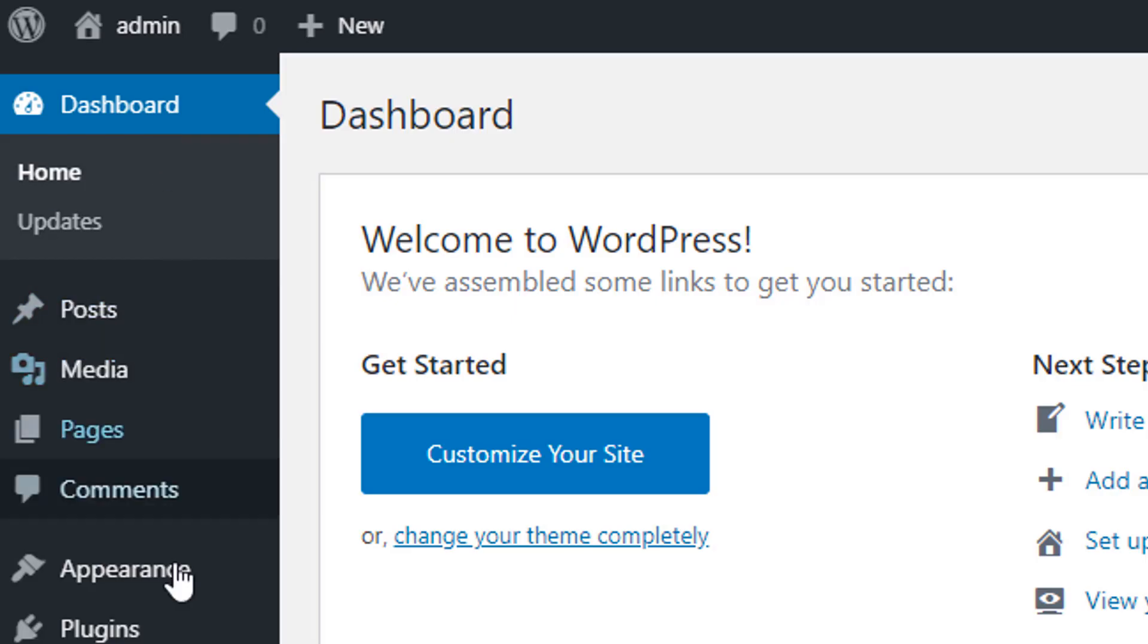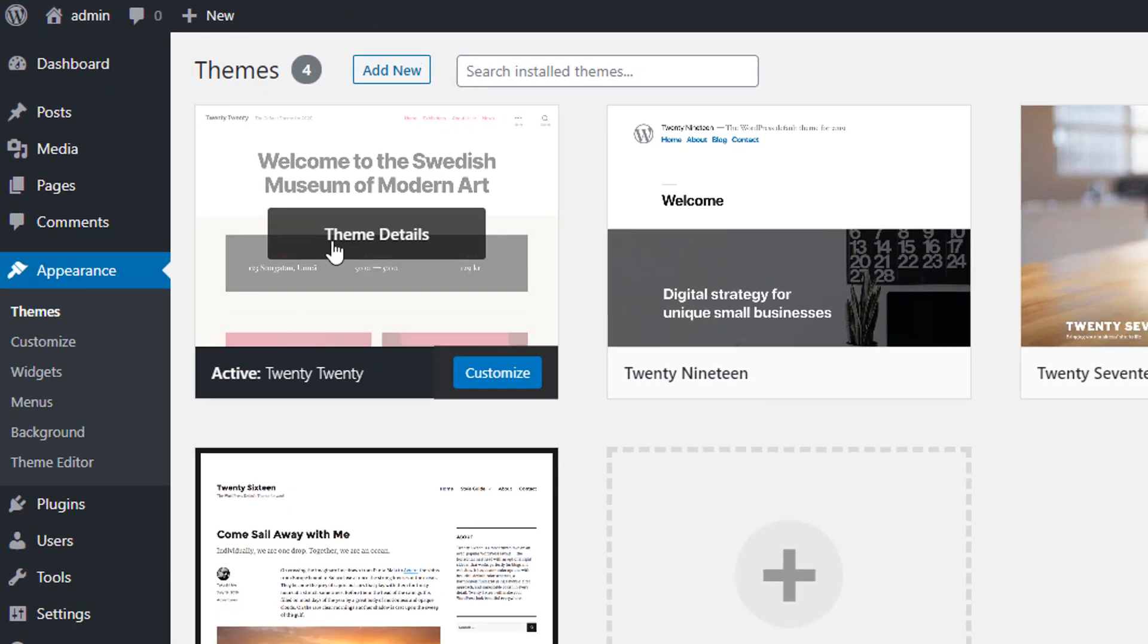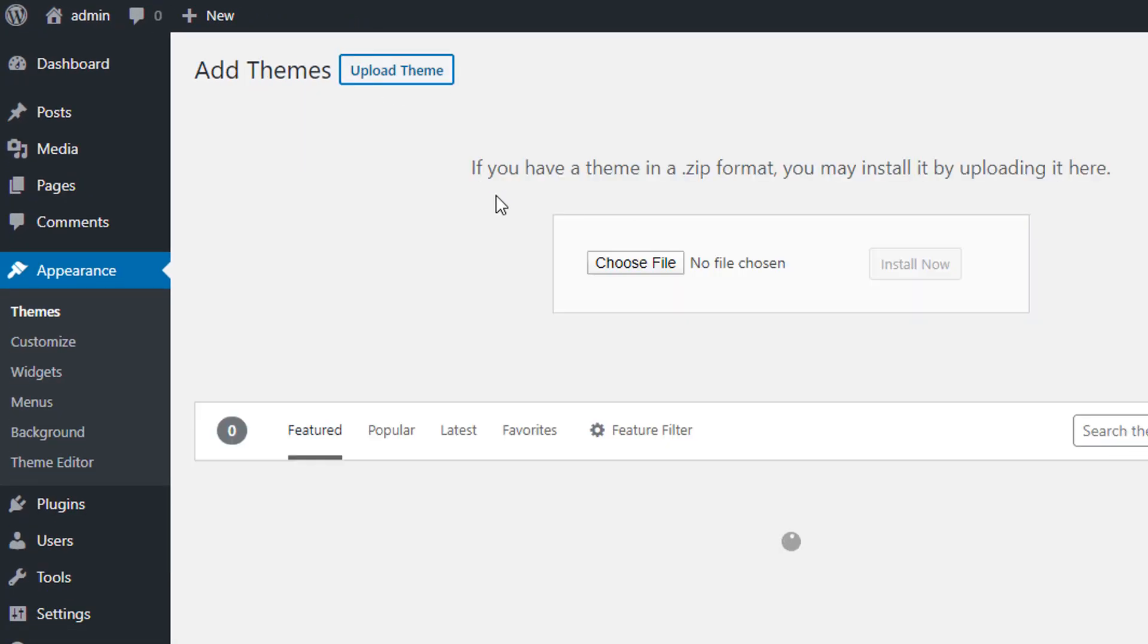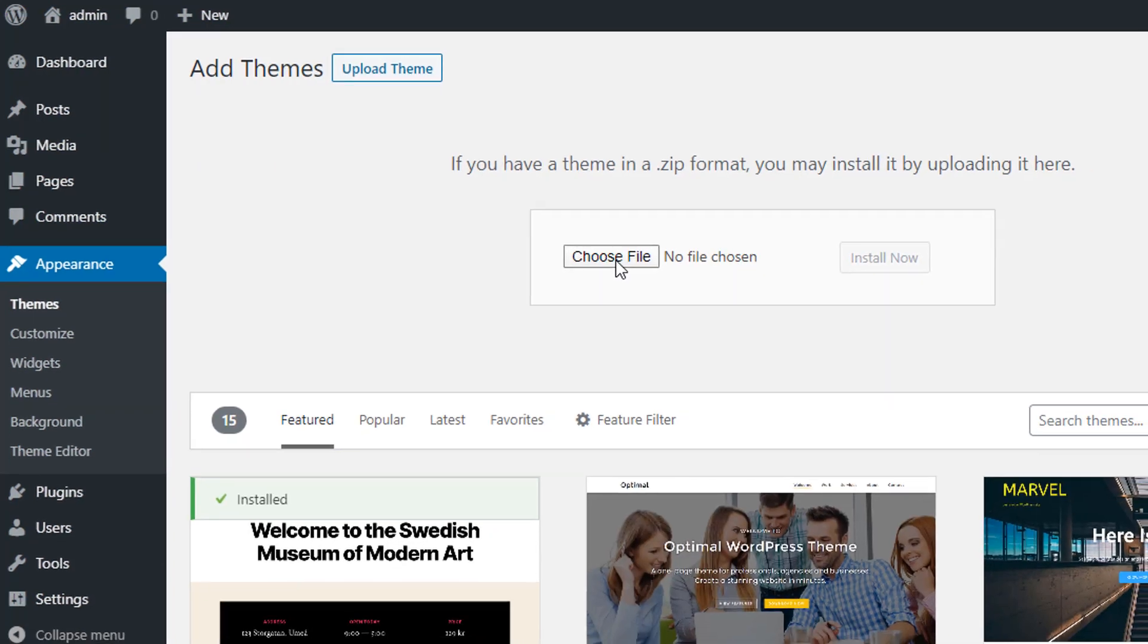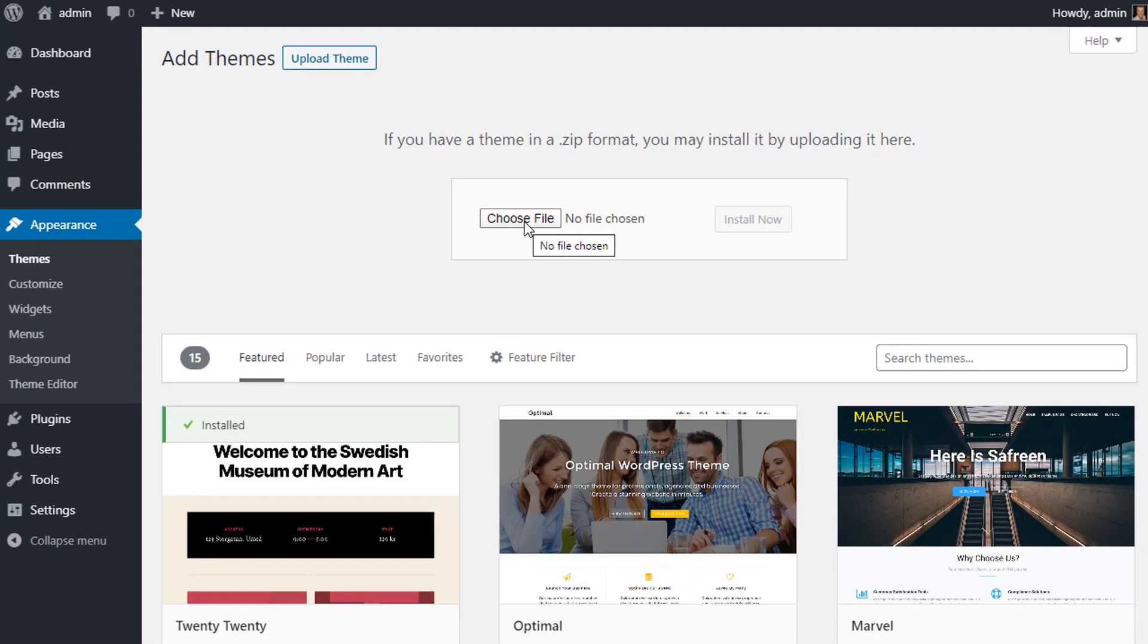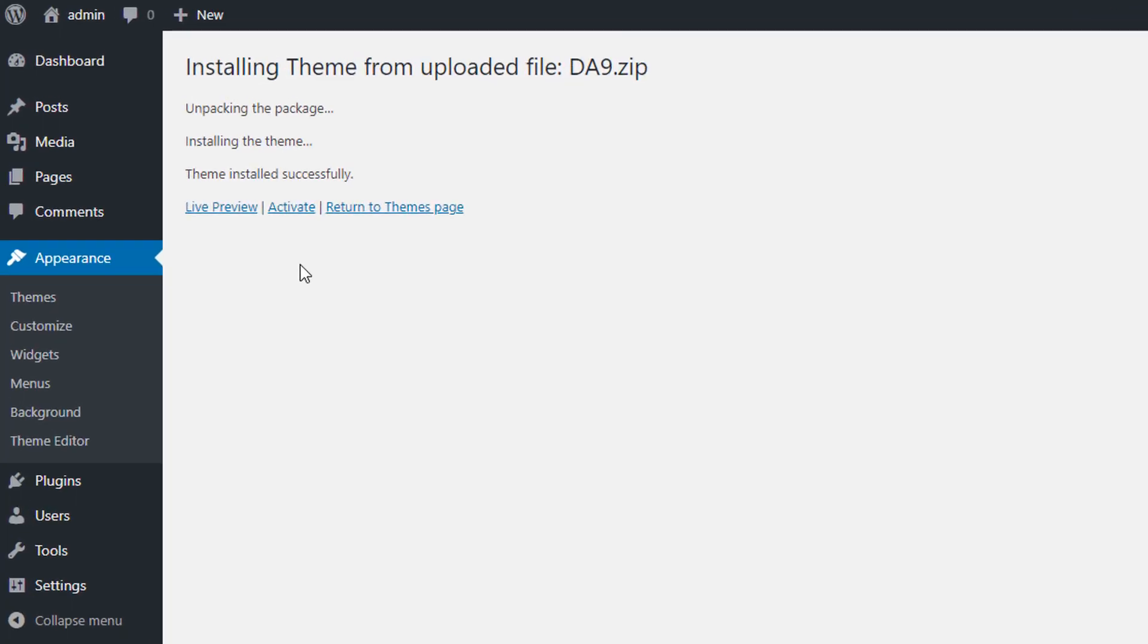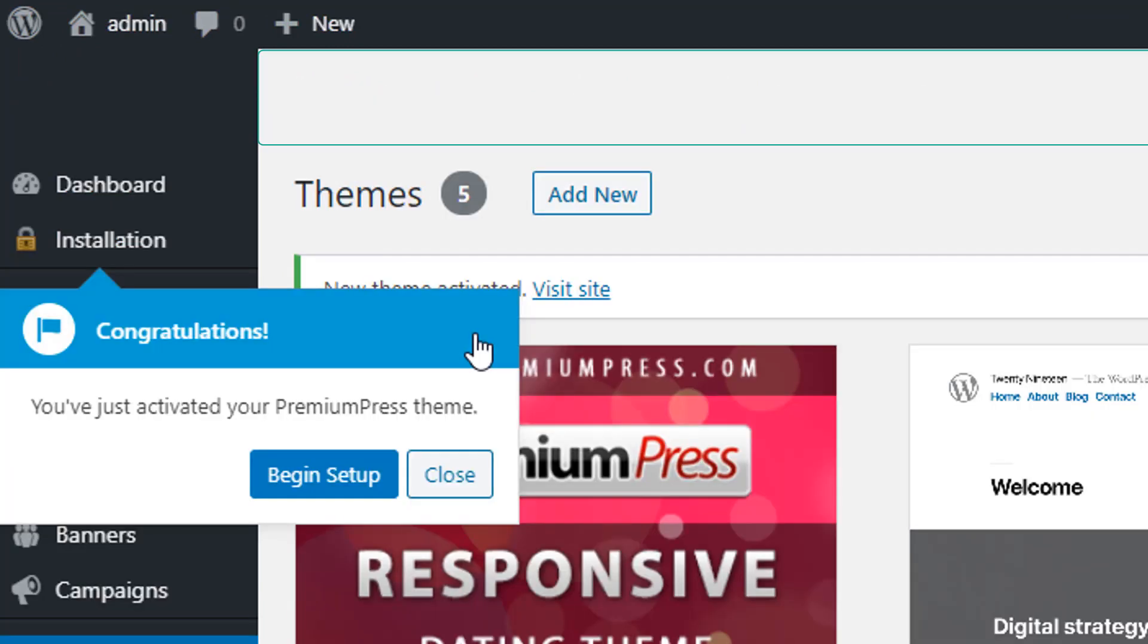Now once you've downloaded the file, simply go over to your WordPress website, go to the admin area, and we're going to install the theme like we would do with every other WordPress theme. So we click on add new, upload theme, then select the dating theme we've just downloaded. Once the theme has been installed successfully, click on activate and we can now begin setting up our new online dating website.